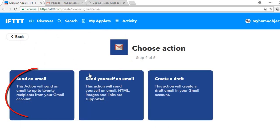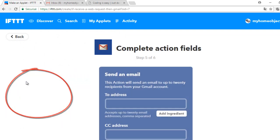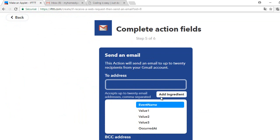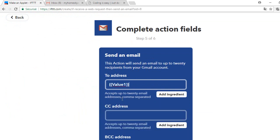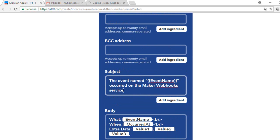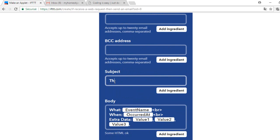You choose the action Send an Email. We will specify the address in Value1, the subject in Value2, and the body in Value3. They are like variables that we will fill in the code. In my case I will send a message to my email address as a test, but you can put any address.